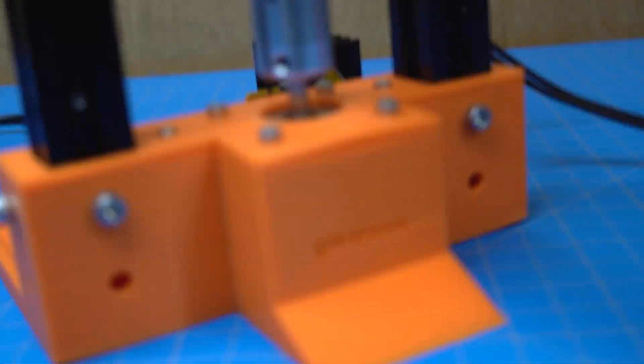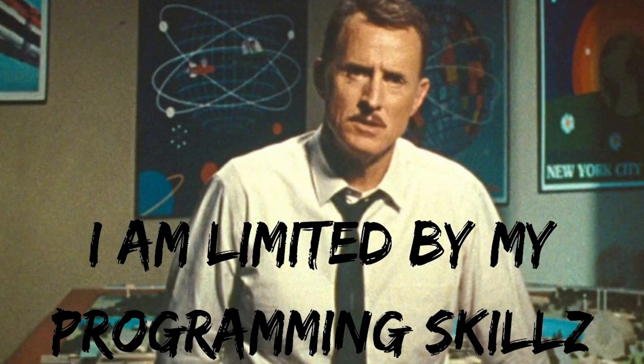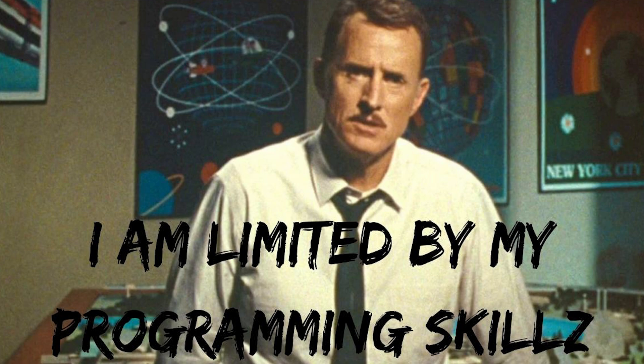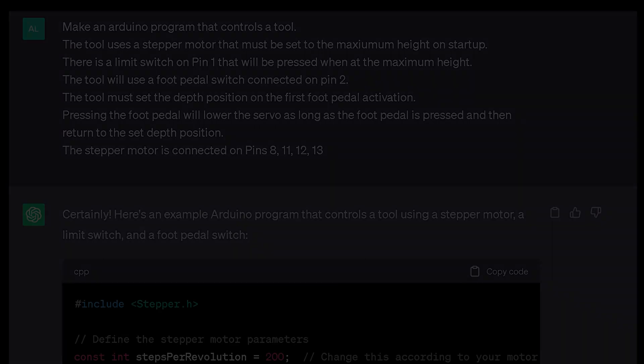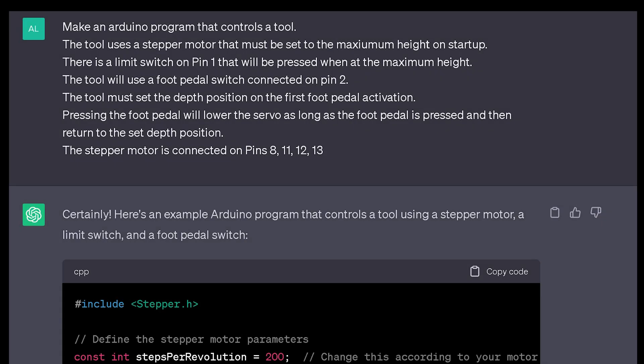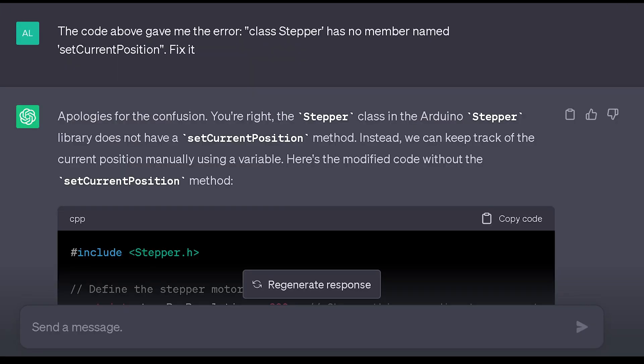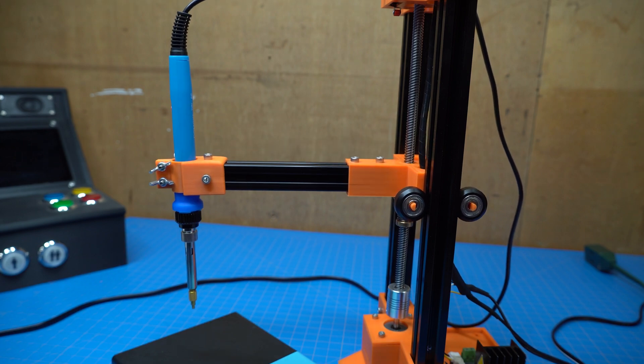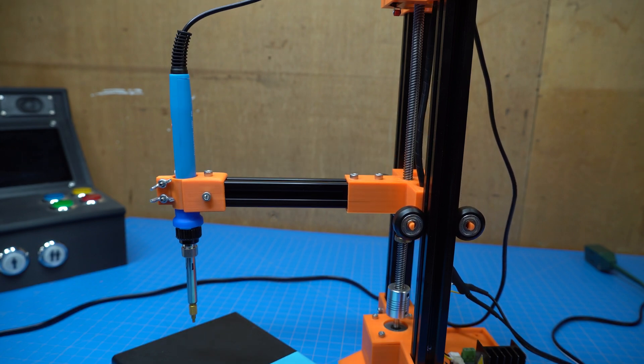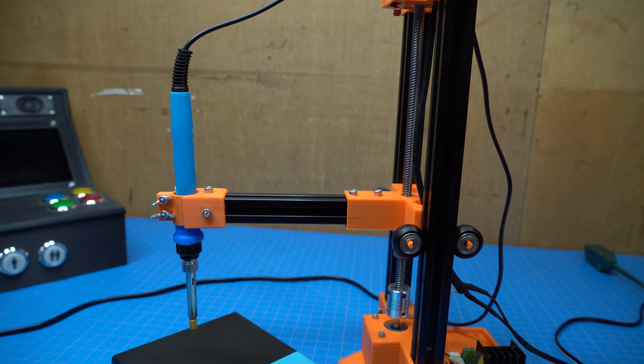Now time to program it. So I could have programmed this whole thing without using ChatGPT. But where's the video idea in that? To begin, here's the prompt that I entered into ChatGPT. Pause and read it. And at first it gave me an error code when I put it into the Arduino IDE. And instead of troubleshooting it, I just told ChatGPT what the error was and it fixed it. After that, I had some movement on the tool, but it wasn't correct.